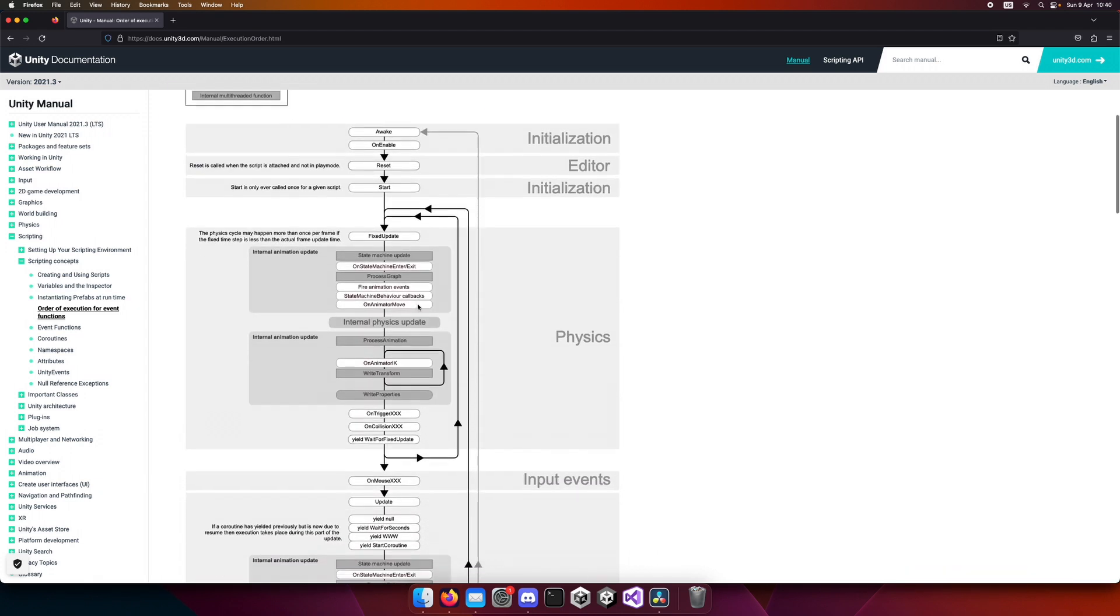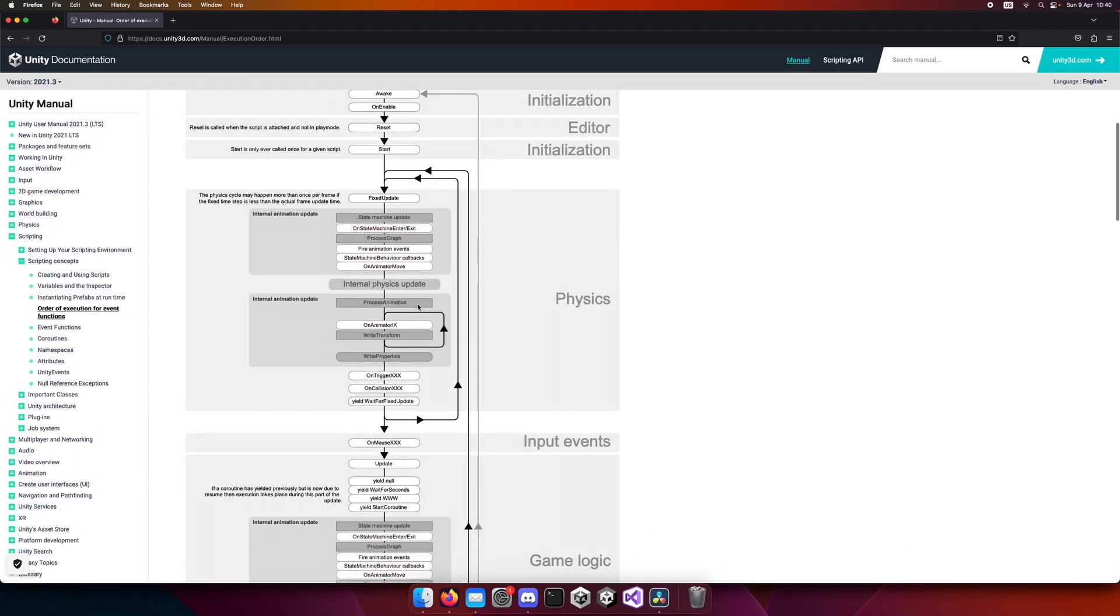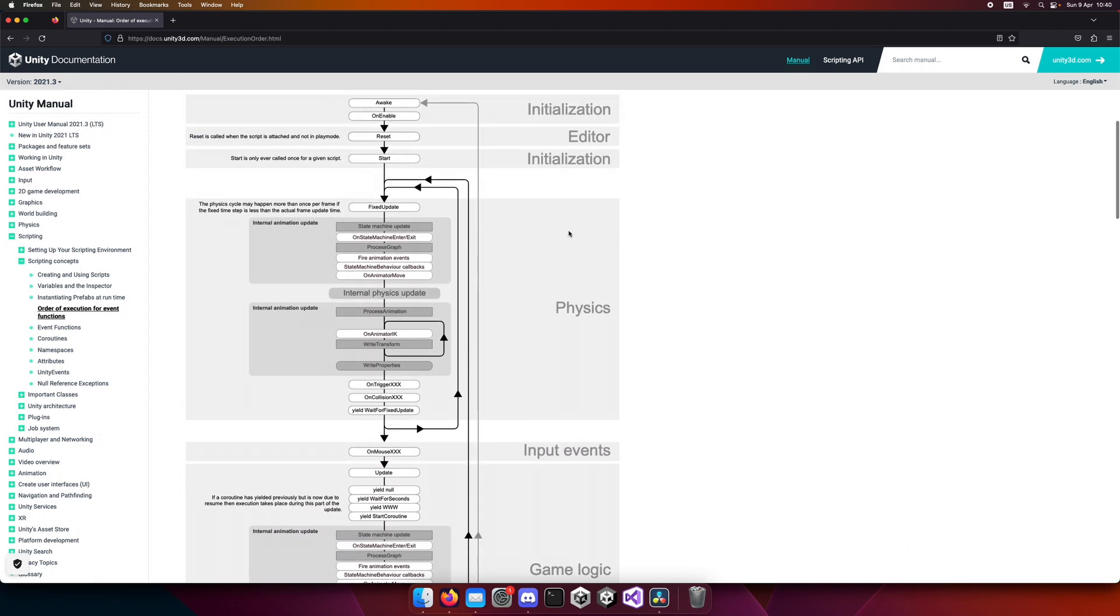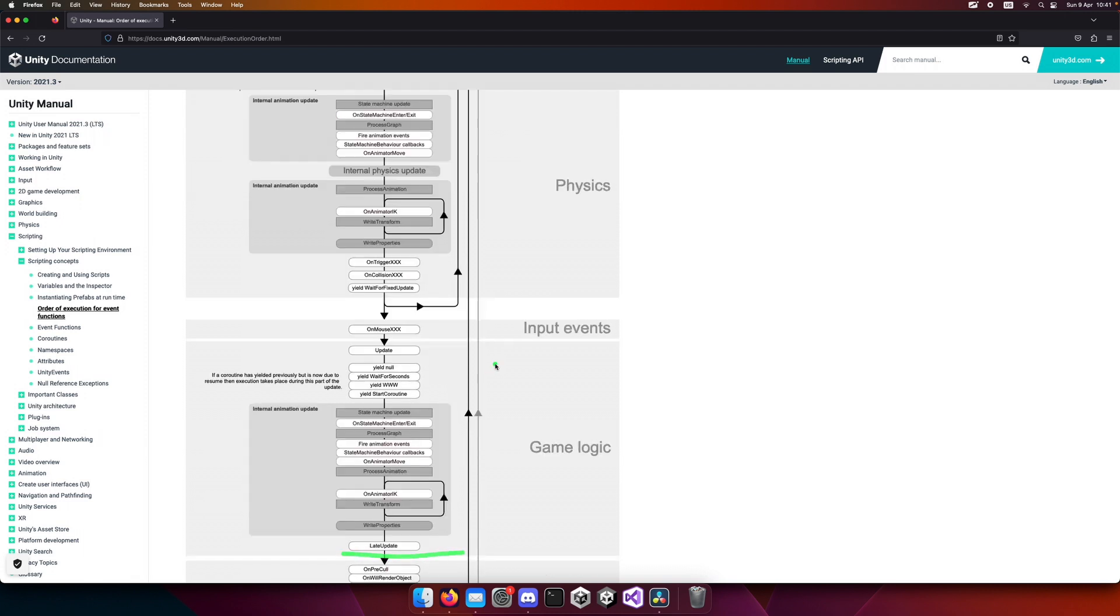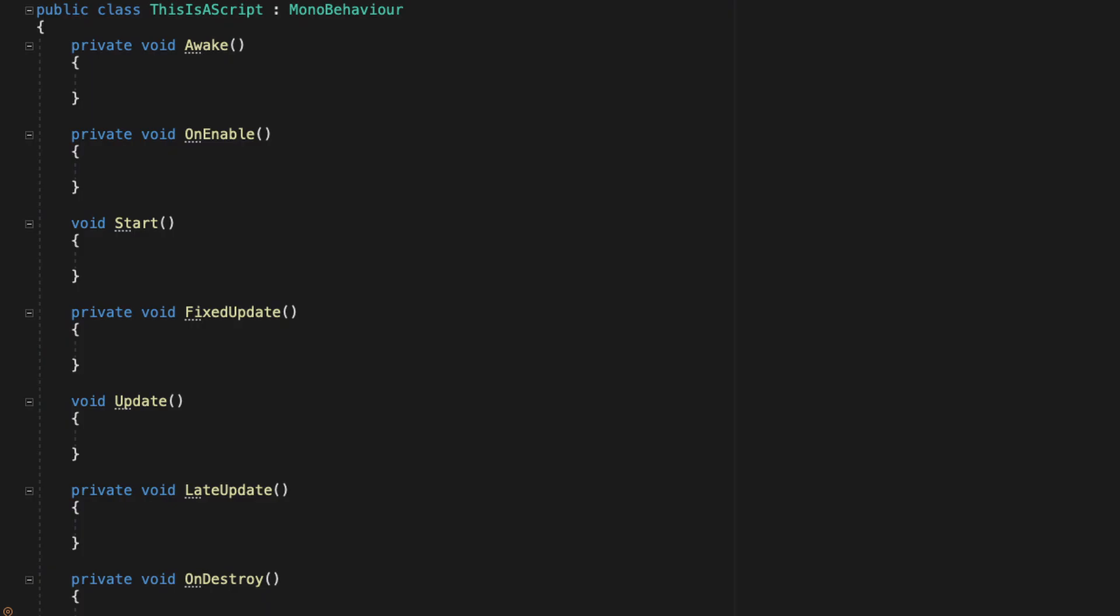If we scroll down, we will see all events that are executed. You are probably familiar with some of these. If you look closely you will see awake, OnEnable, start, fixed update, update, late update, etc. Those are the same events that you see when creating a new C# script.